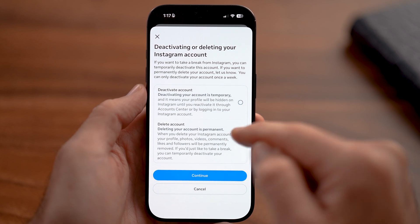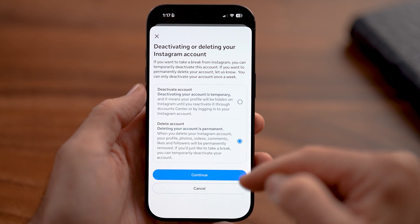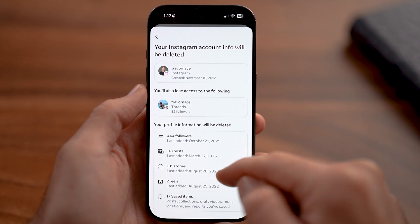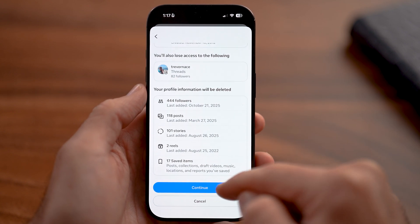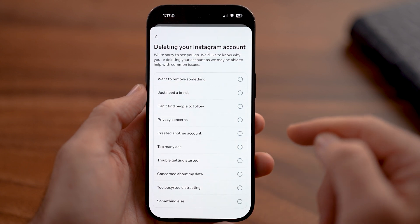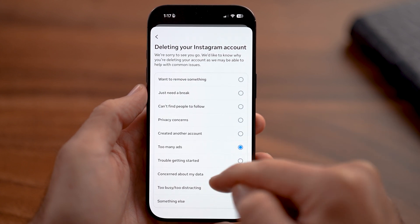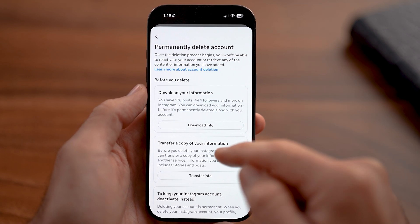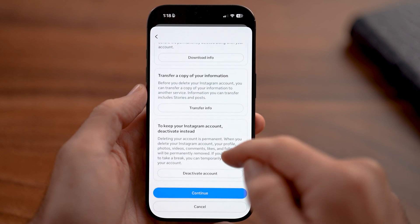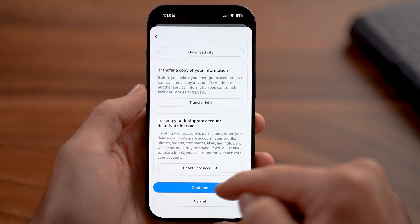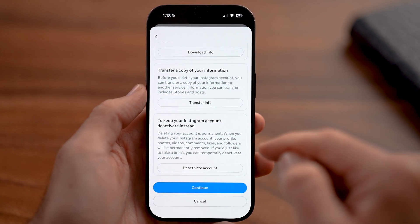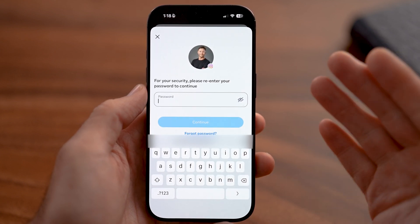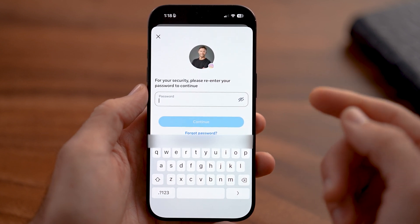From here it's really important that you tap on Delete instead of Deactivate. This will permanently delete it, but keep in mind you do have 30 days to recover it. It'll also delete your Threads account — just hit Continue. You can choose your reason and hit Continue. Now the most important step is to download your information. Any pages you might have will also be deleted. If you're good to go, just hit Continue, re-enter your password, and then tap the Delete button and you're good to go.